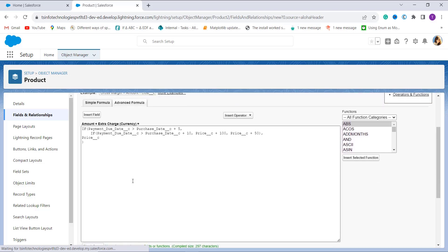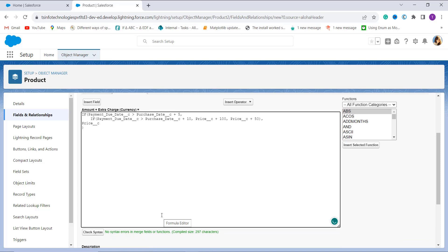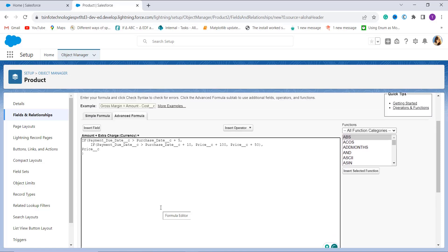The Check Syntax button shows there is no syntax error in the merge fields or functions. Now let me explain this formula. I use a nested IF function to check whether the payment due date exceeds the purchase date by a certain number of days. In the first IF statement, we use the Payment Due Date field with the greater than operator to check whether it is greater than the purchase date plus 5 days.